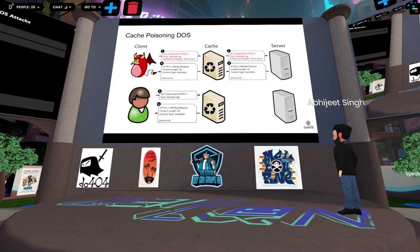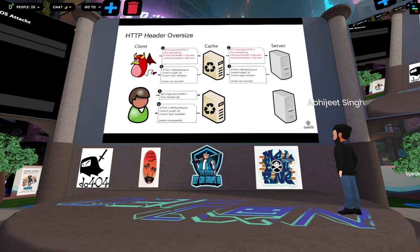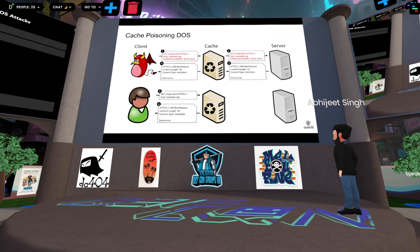They categorized this cache poisoning attack into three main categories: header oversize, and meta character. Now I'll cover each one.